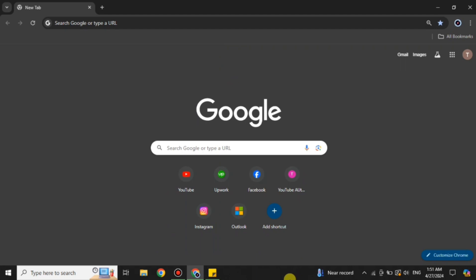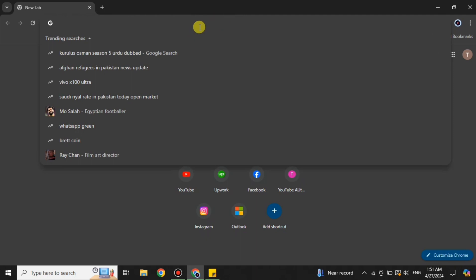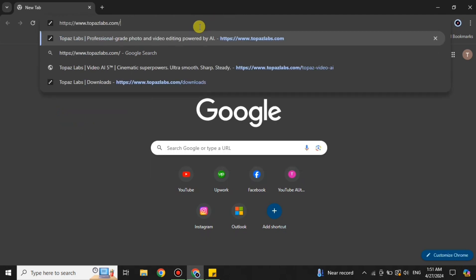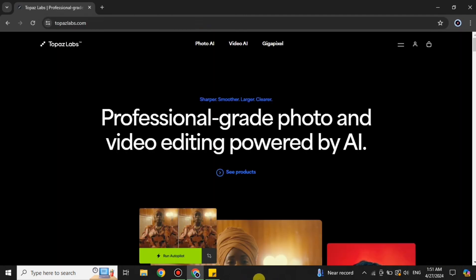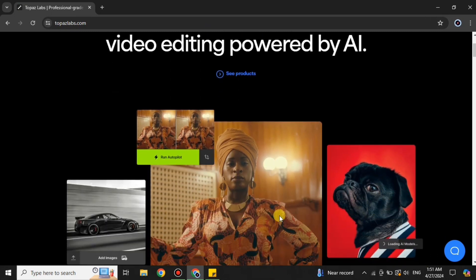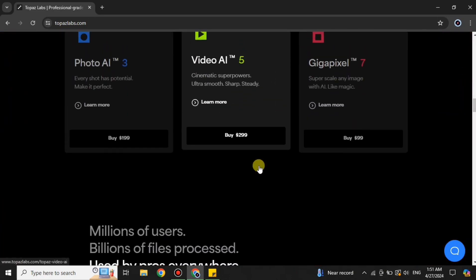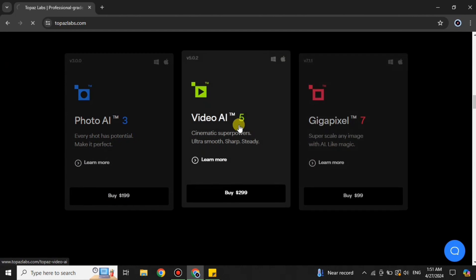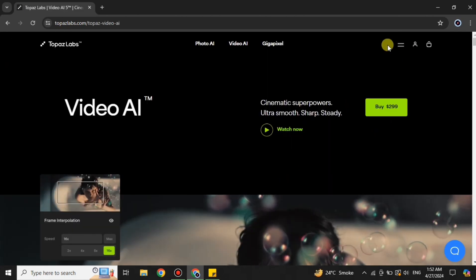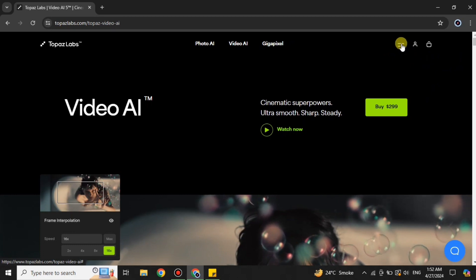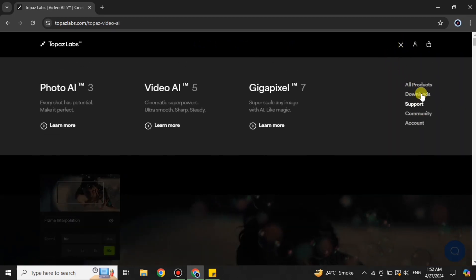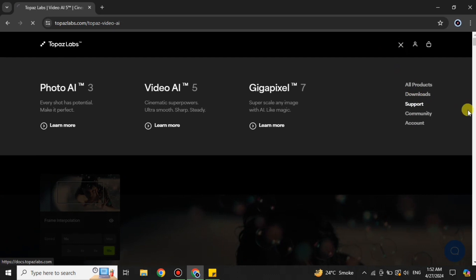First, you have to open a browser. Here I'm going with Google Chrome, but you can choose any browser of your choice. Once the browser is open, simply search for Topaz Labs, or you can find its link in the description below. Once you've searched for it, you will get onto its website. Scroll down to find the option to download Topaz Video AI — it's the middle option. Click on it. It's currently a paid version, but if you want the free version, click on the three lines menu and then click on the download option.